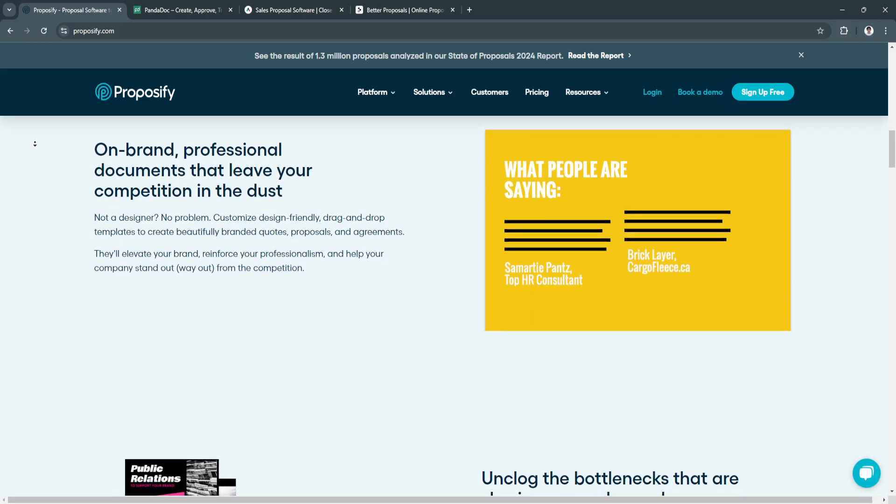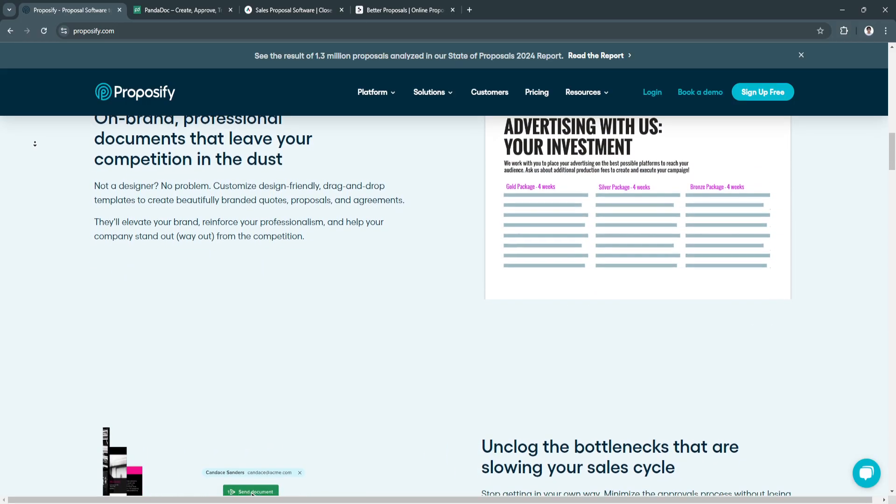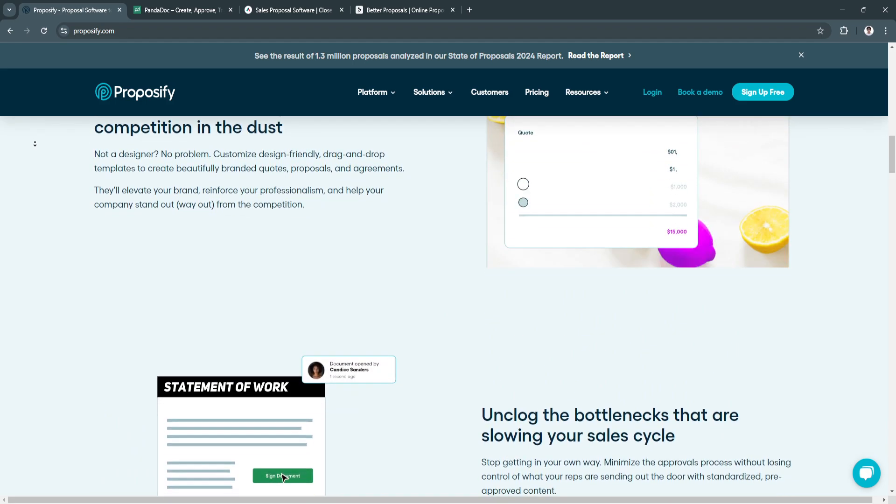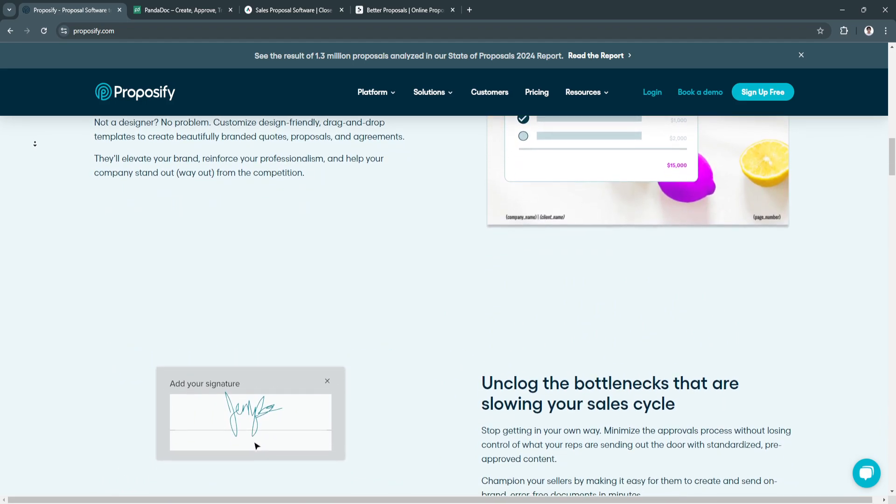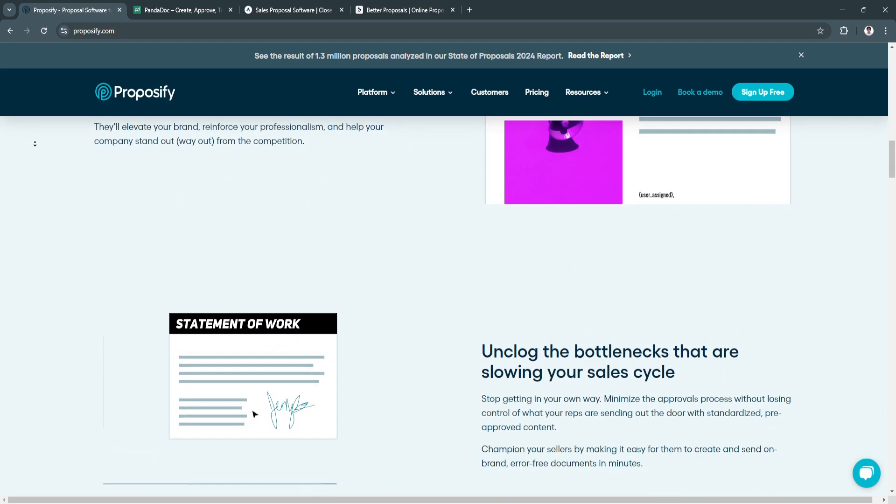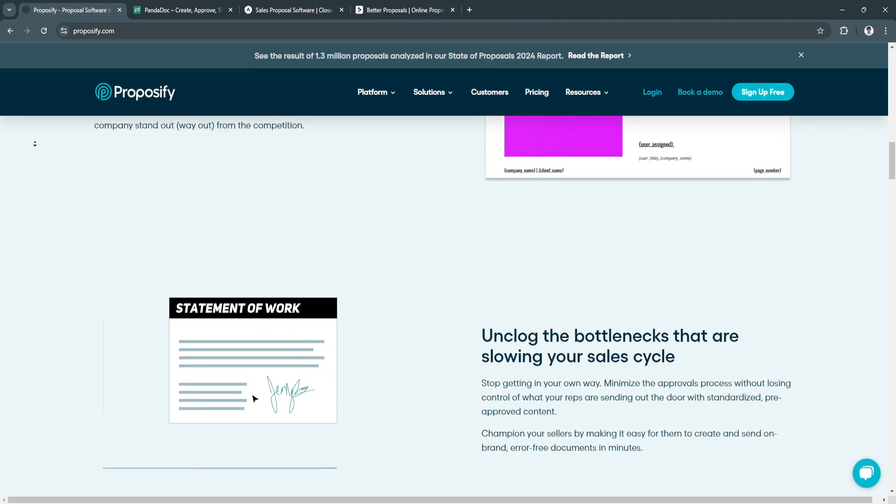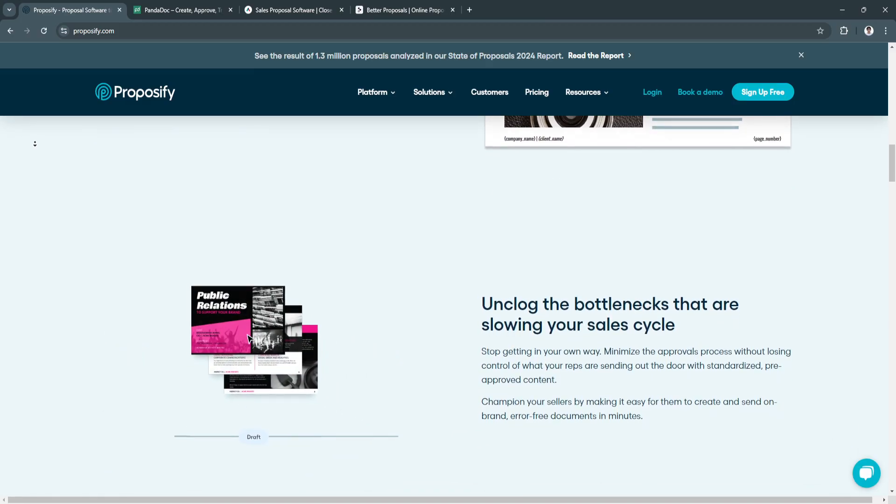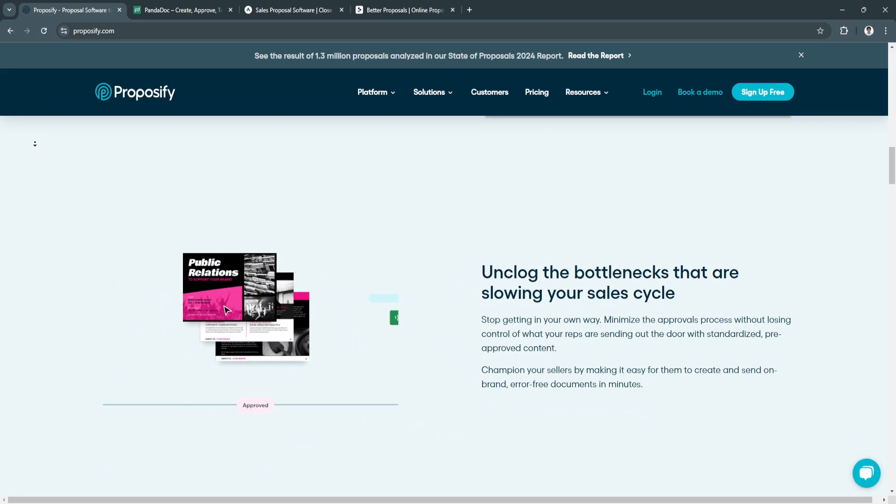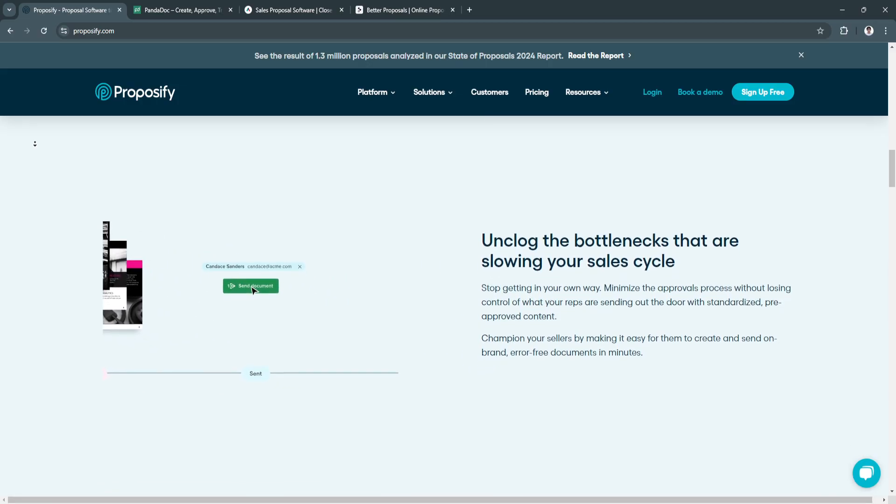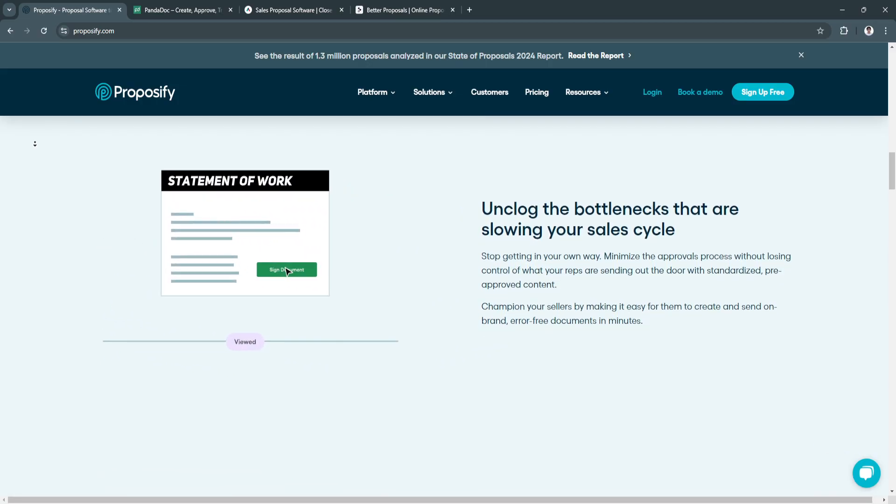Now the key features of Proposify: its drag-and-drop editor allows users to create beautiful proposals from scratch or customize pre-built templates. Next key feature is content library, so you can store and reuse content sections so you don't have to recreate commonly used materials.